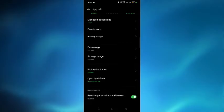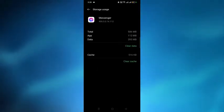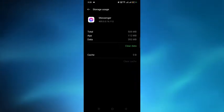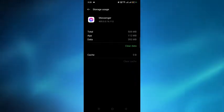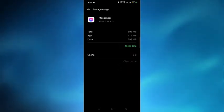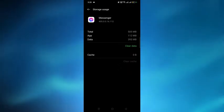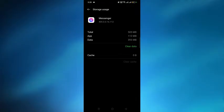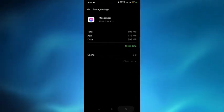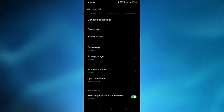Go to Storage Usage and clear the cache. Don't select the Clear Data option because if we select that, your messages will be gone. Only select the Clear Cache option, then go back and go to the Permissions option.